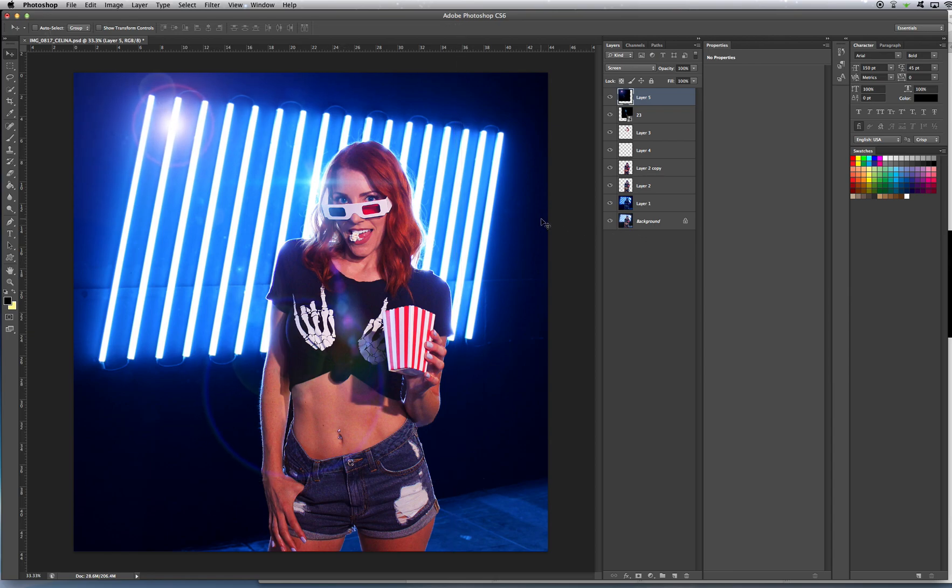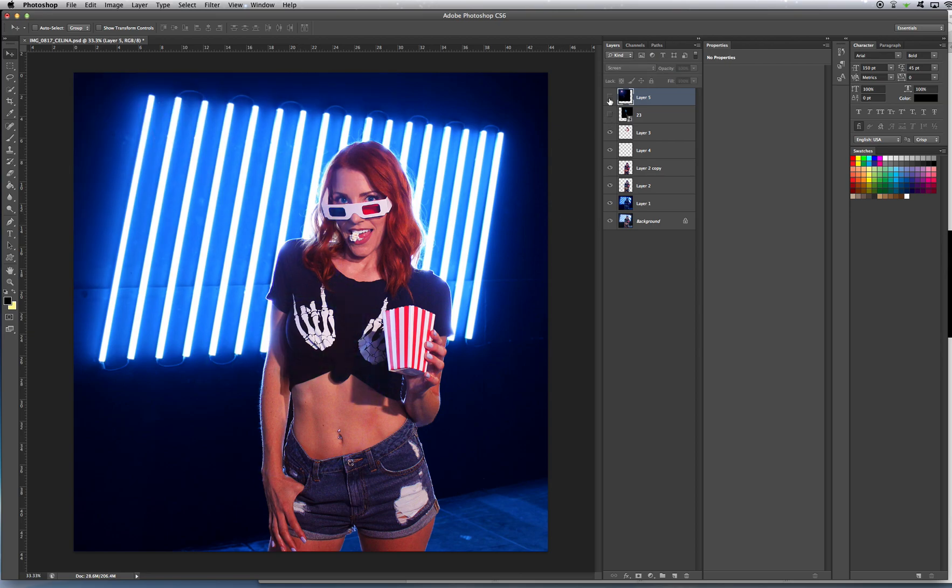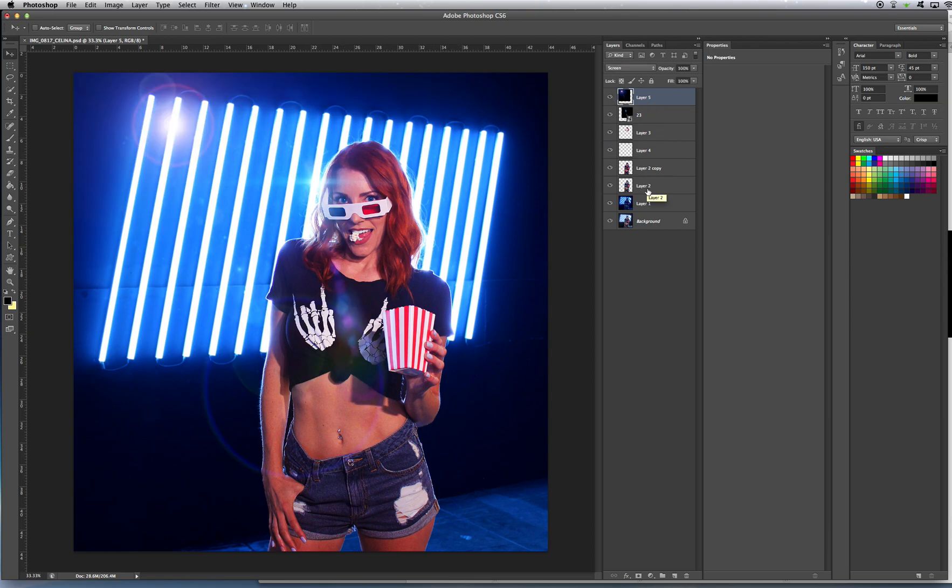And, there you have it. Lens flares. It's super easy. And, look how much cooler that looks than this. This is... Even though this shot does look pretty cool, look how much cooler that looks. It just gives it a little bit more pop.